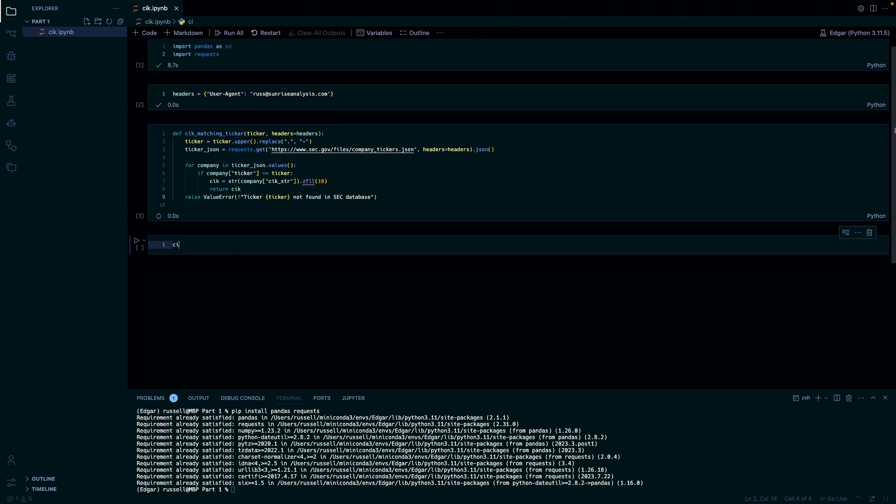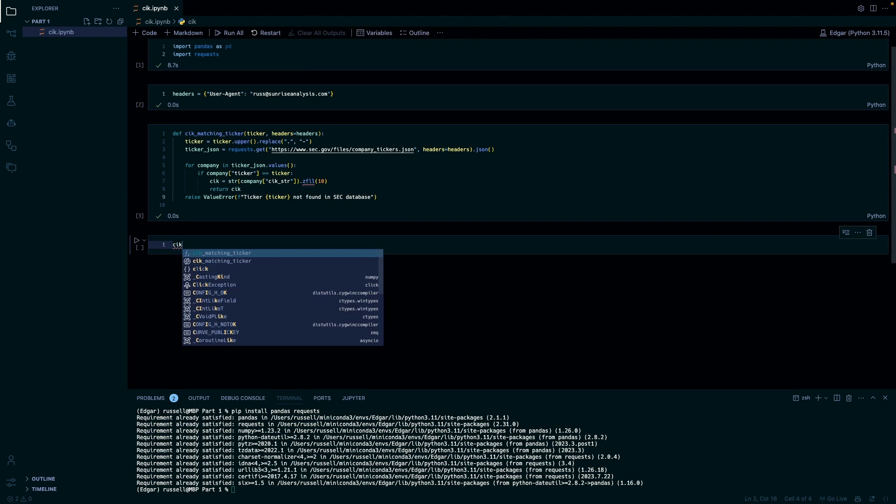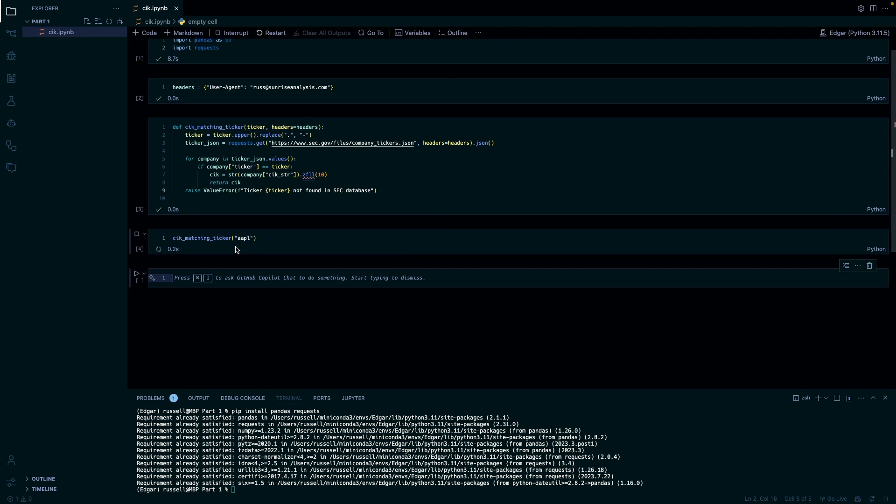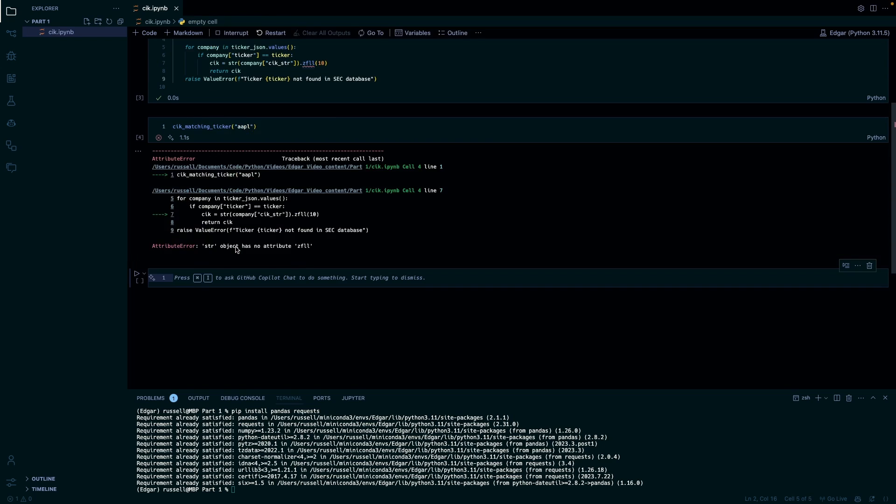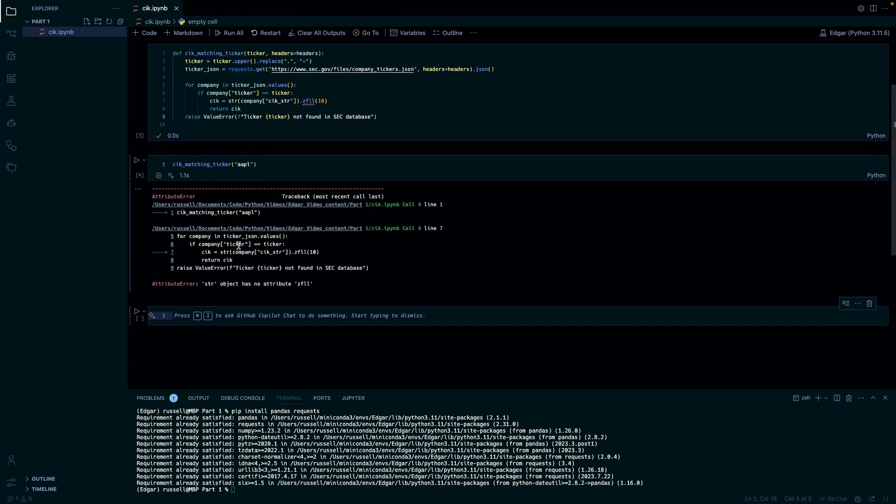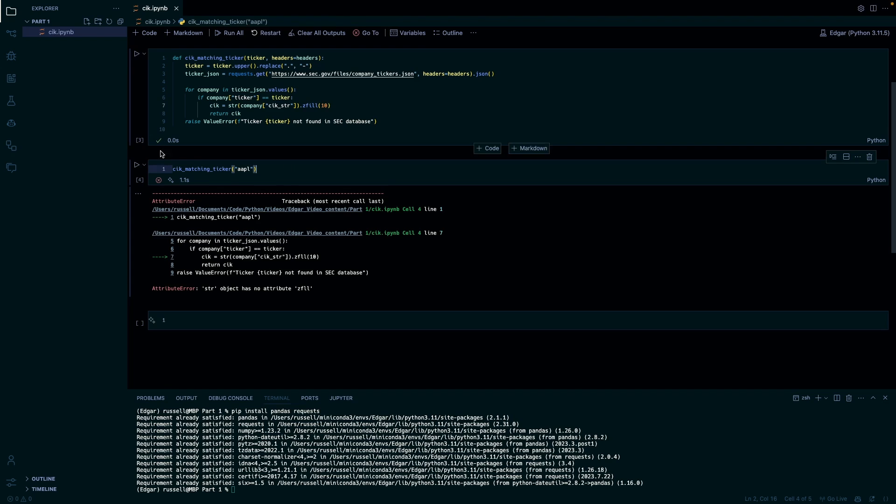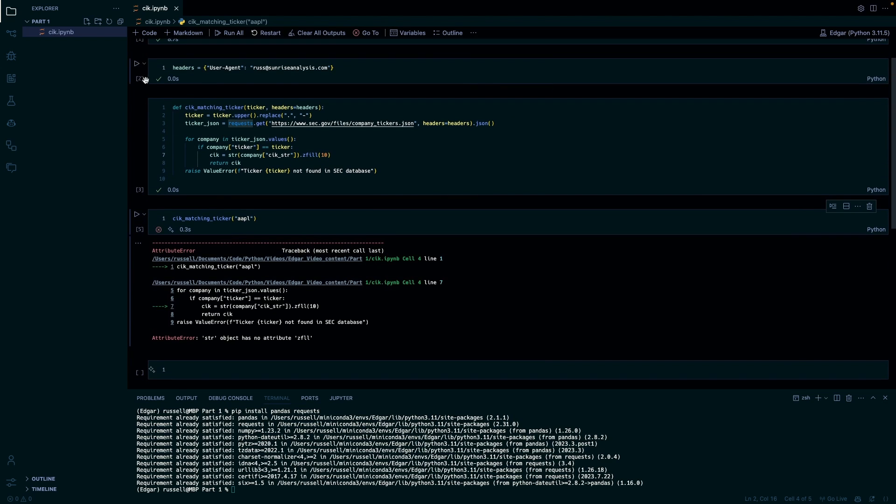And then we'll just call the function for Apple. All right, so we'll just run it for Apple. Oh, I have to run it again.